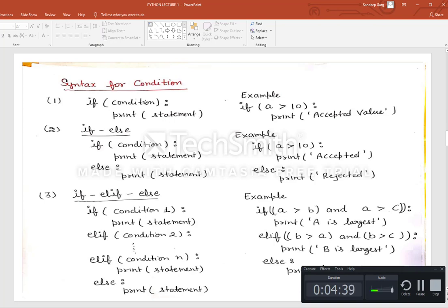For example with if-else: if a > 10, print 'Accepted'; otherwise print 'Rejected'. For if-elif-else with multiple conditions: the first condition is in the if statement, the last is in else, and conditions in between are in elif. Example: if a > b and a > c, print 'a is largest'; elif b > a and b > c, print 'b is largest'; else print 'c is largest'.